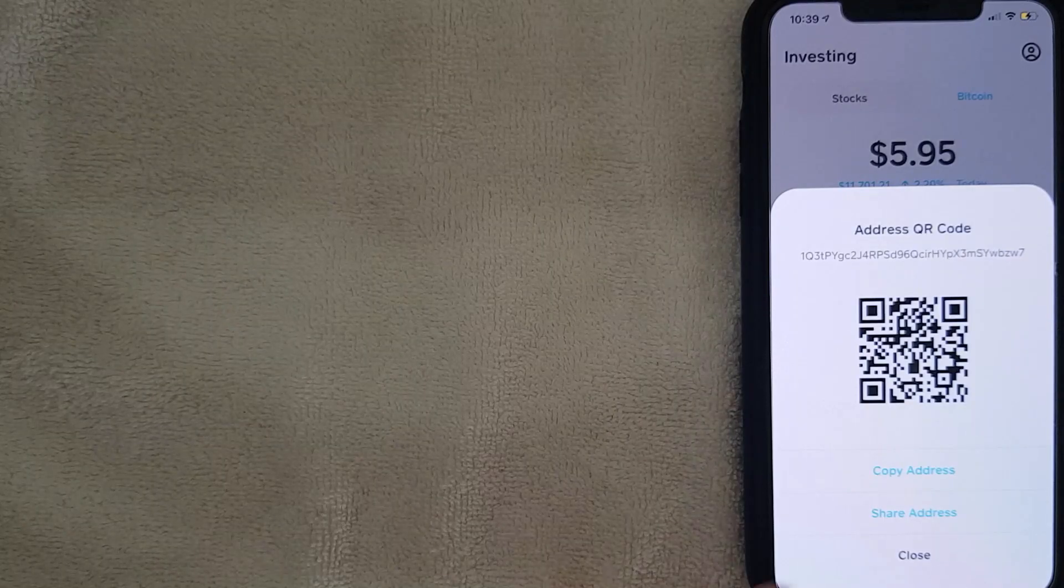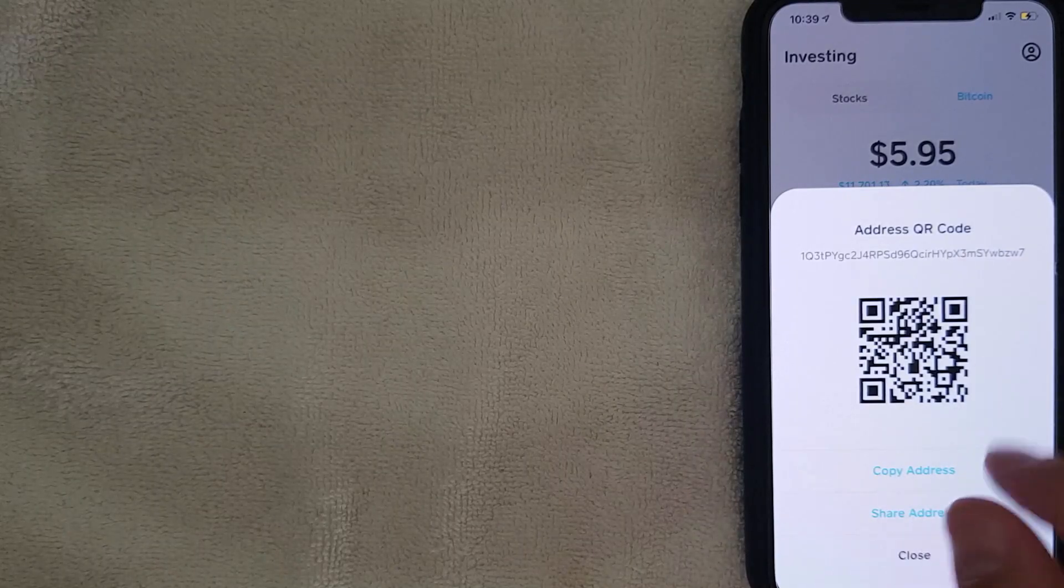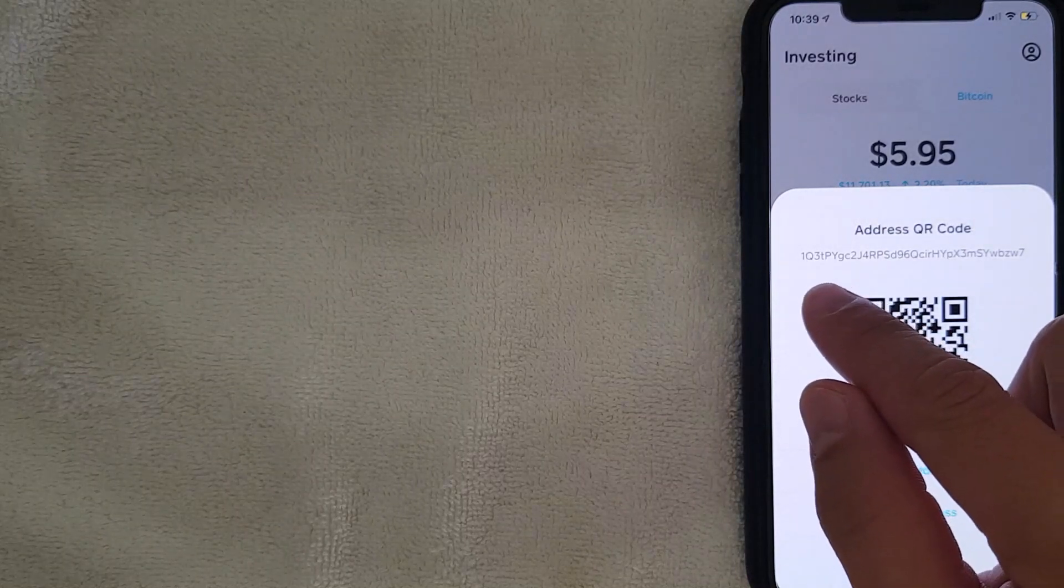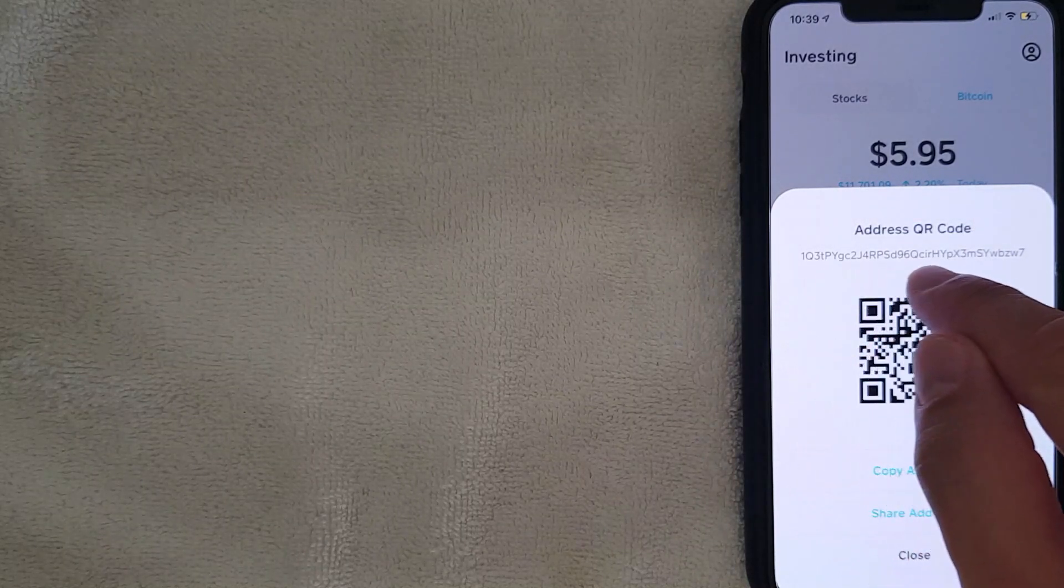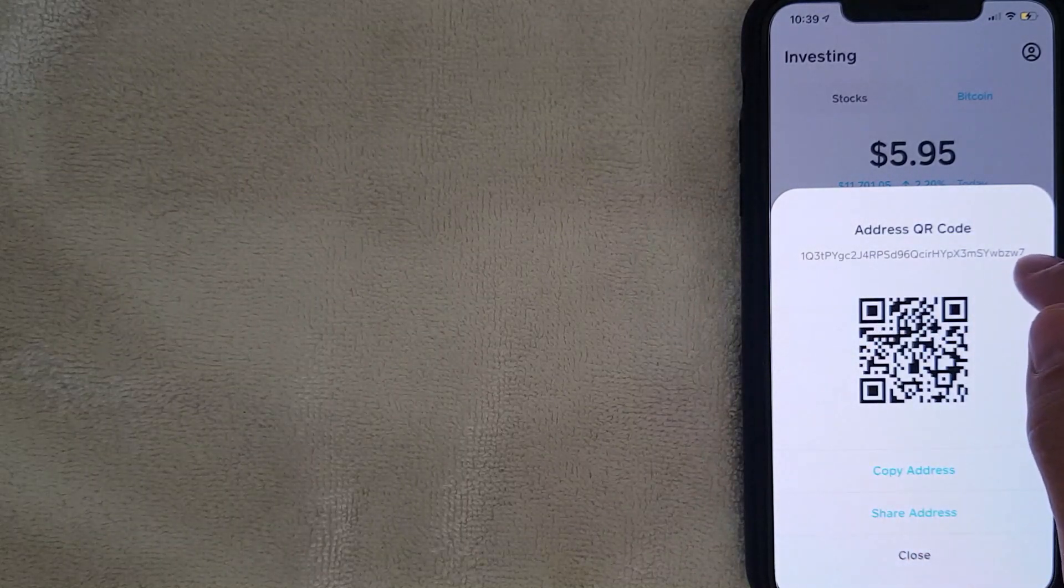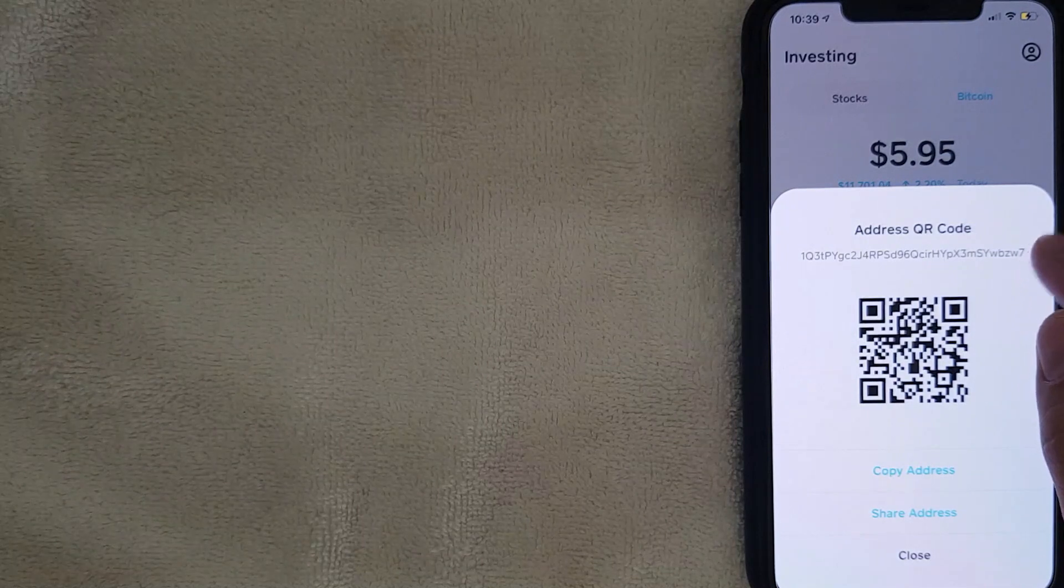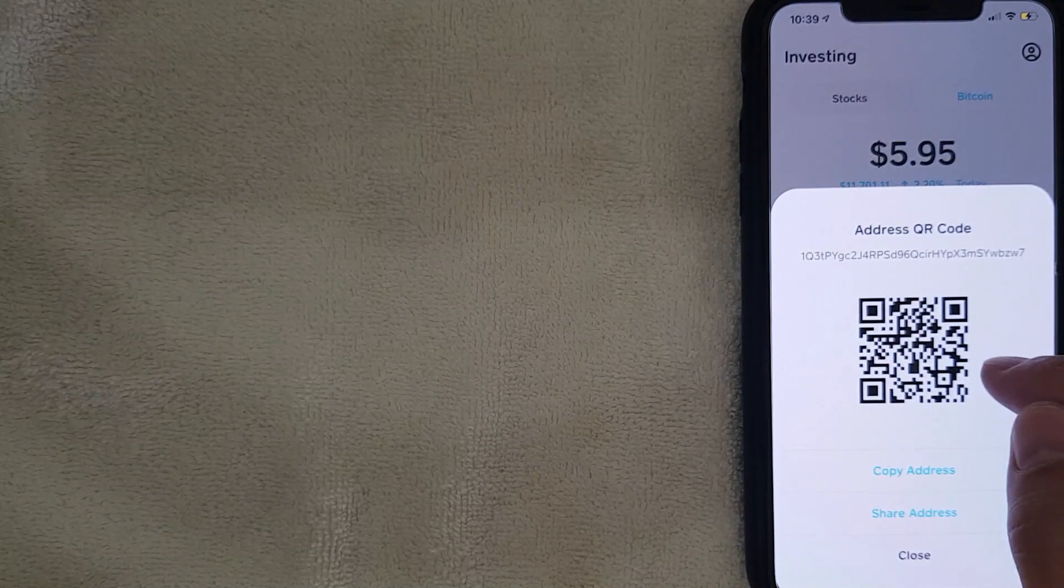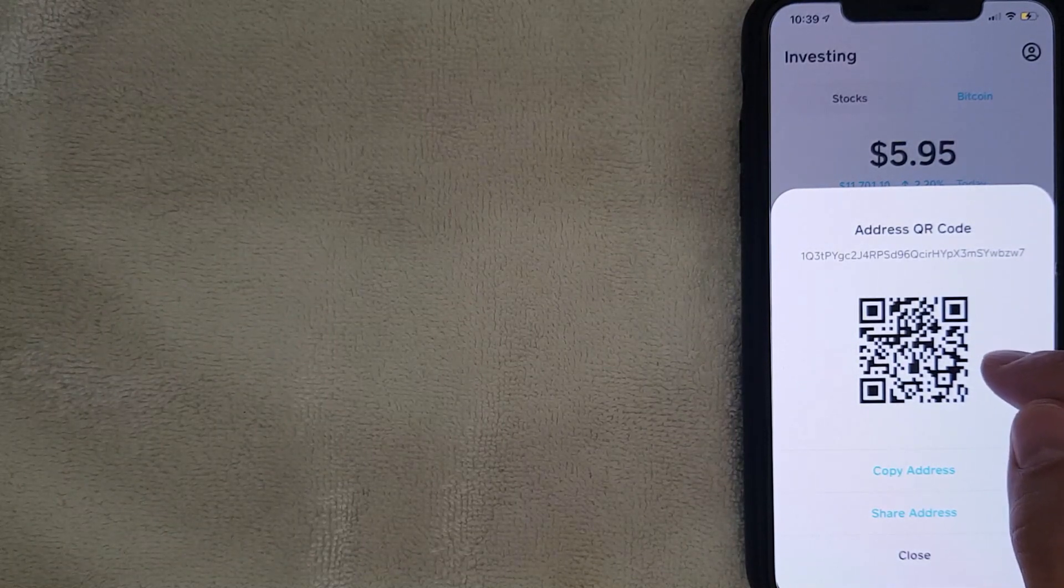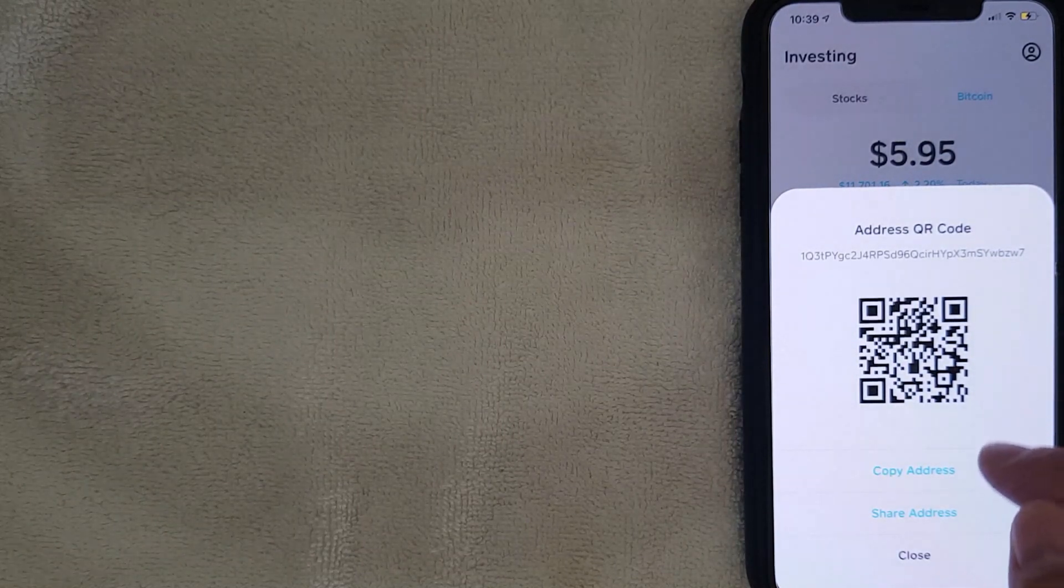Okay guys, I went ahead and clicked there. Next, you're going to get the screen that's going to show your Bitcoin wallet address. It's this long string of alphanumeric digits, or you can simply scan the QR code that's presented there.